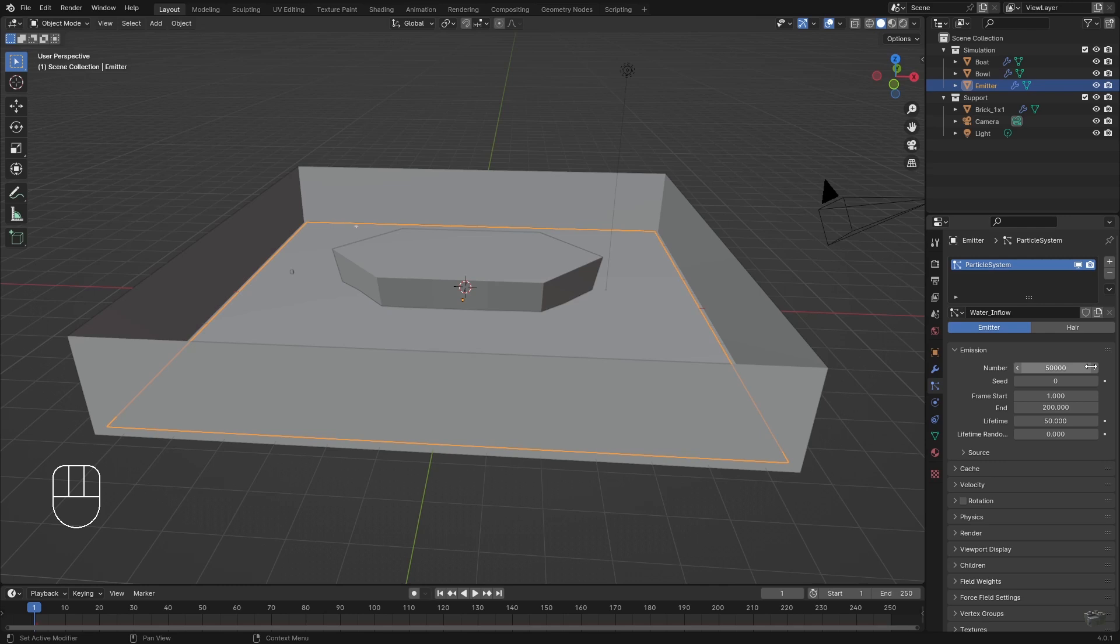Therefore we increase the number because they are always too less. So be sure that we will adjust this at the end again. Frame Start defines the beginning of the particle emission. This should be one.